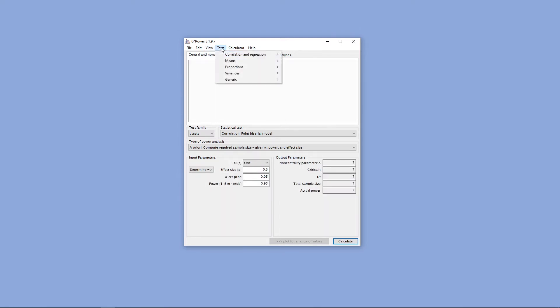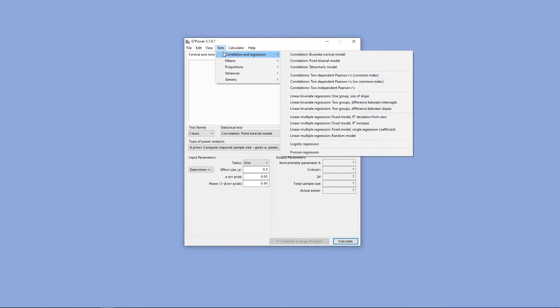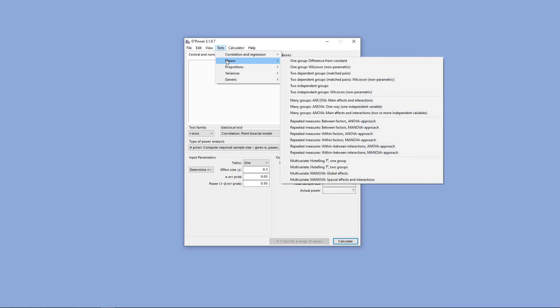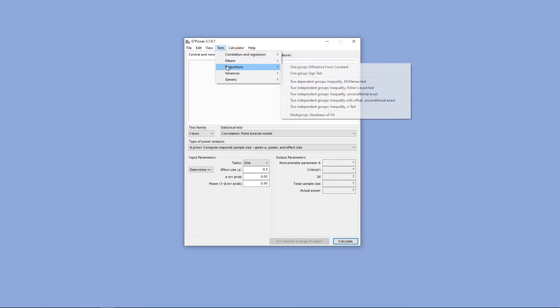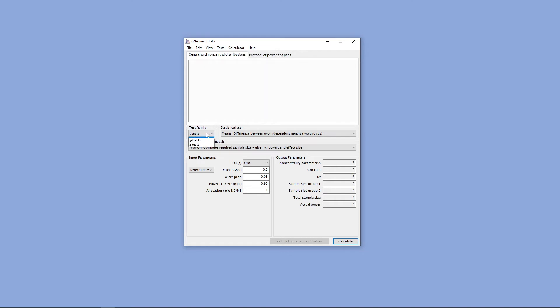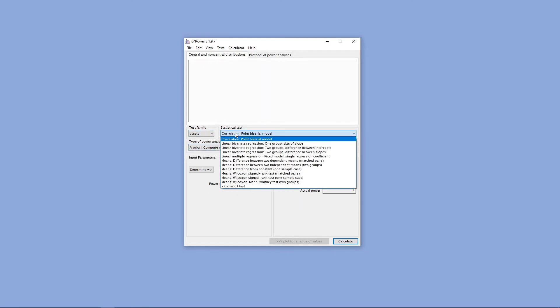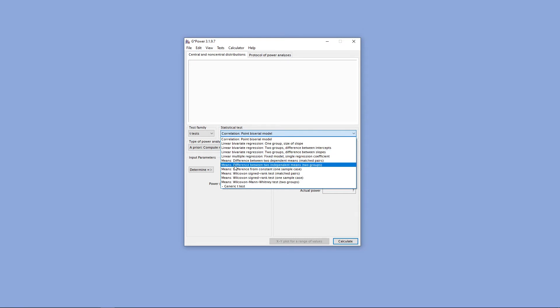From there, we can go to Test, and this is where we can select the different statistical tests that we'd like to conduct a power analysis for. If we don't select the specific statistical test up here, we can also go down here and select our family of tests, and then select the specific statistical analysis here under the statistical test menu.